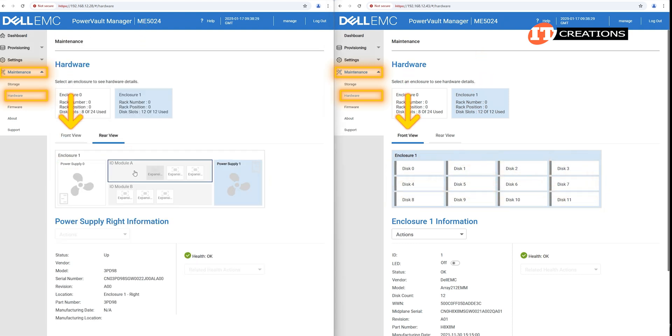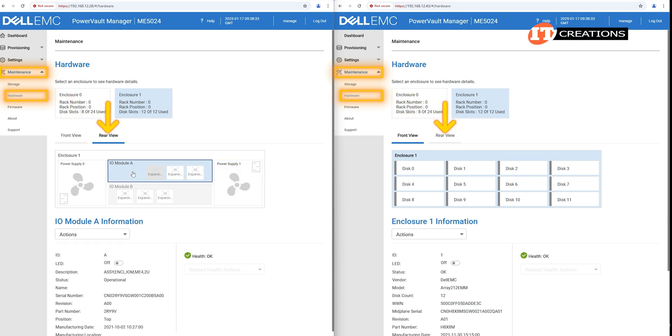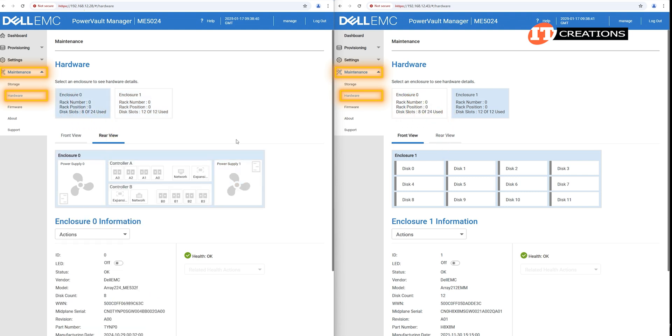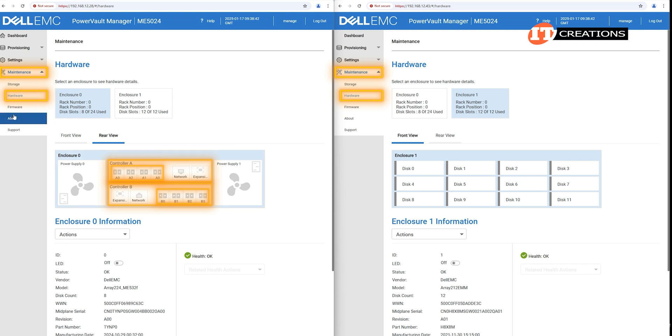You see a graphic representation of the front or rear of each enclosure. On the rear view of Enclosure 0, you can see Controller A and Controller B, each with four fiber channel host connectors, as well as the RJ45 network connection and the expansion enclosure connector. Also the power supplies.